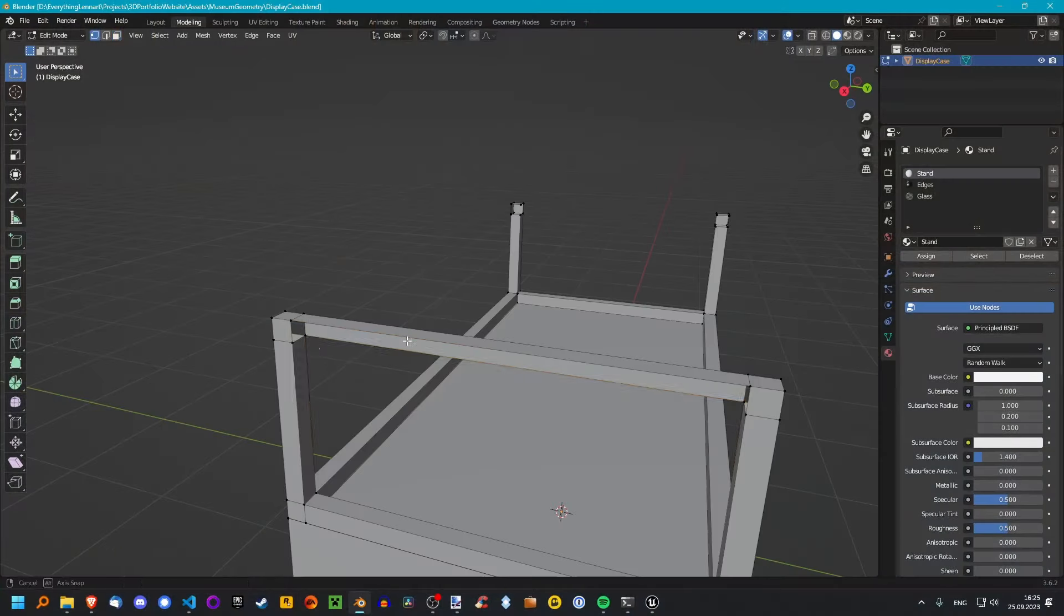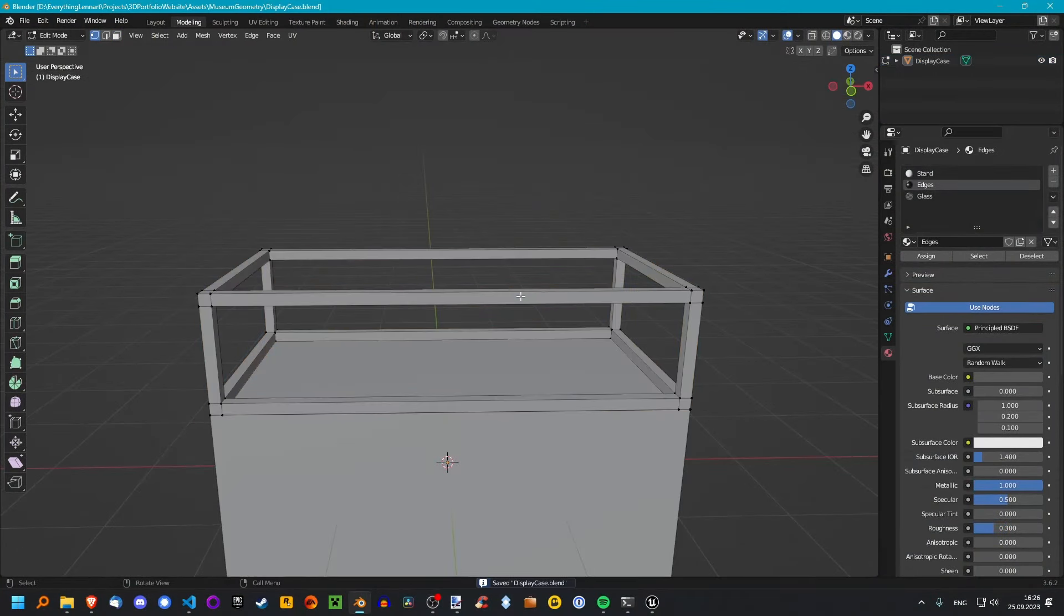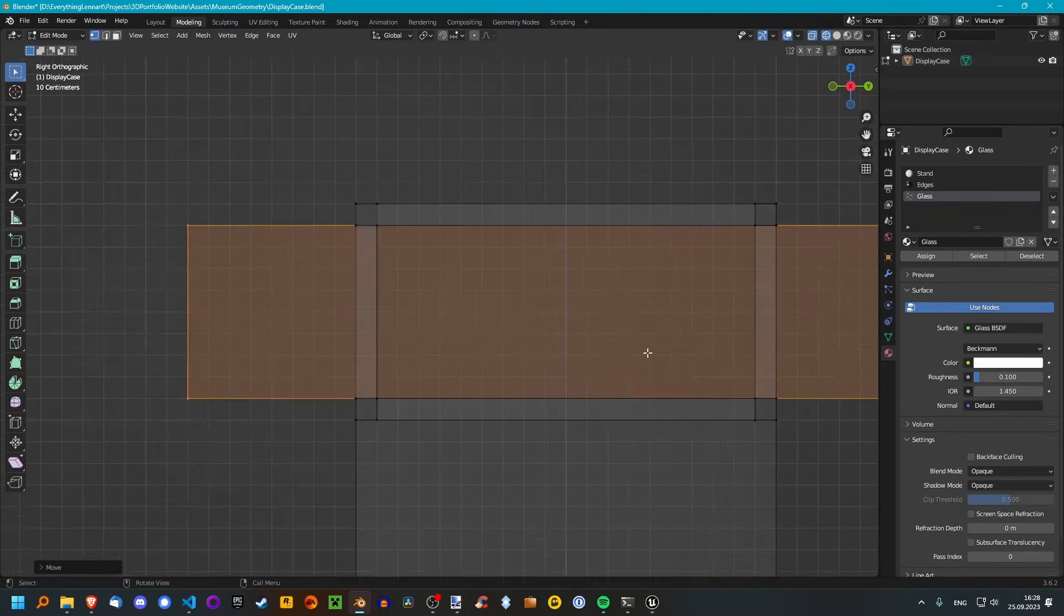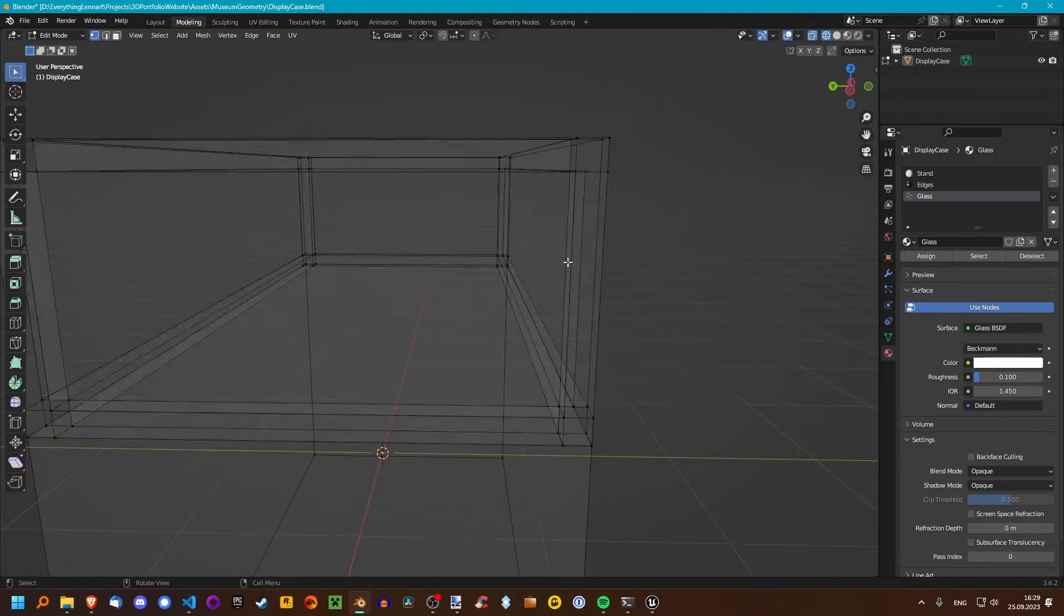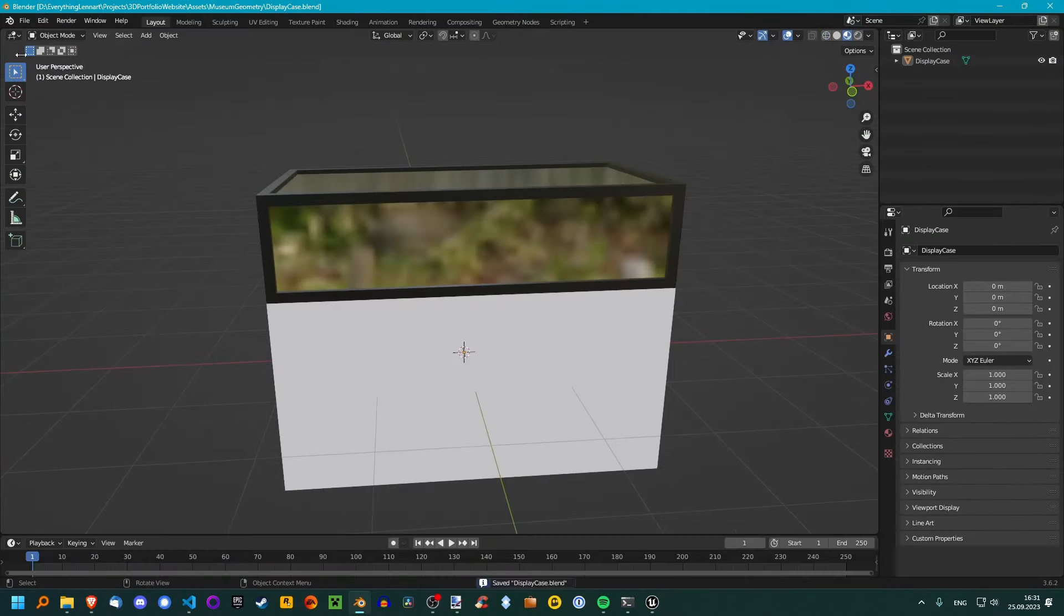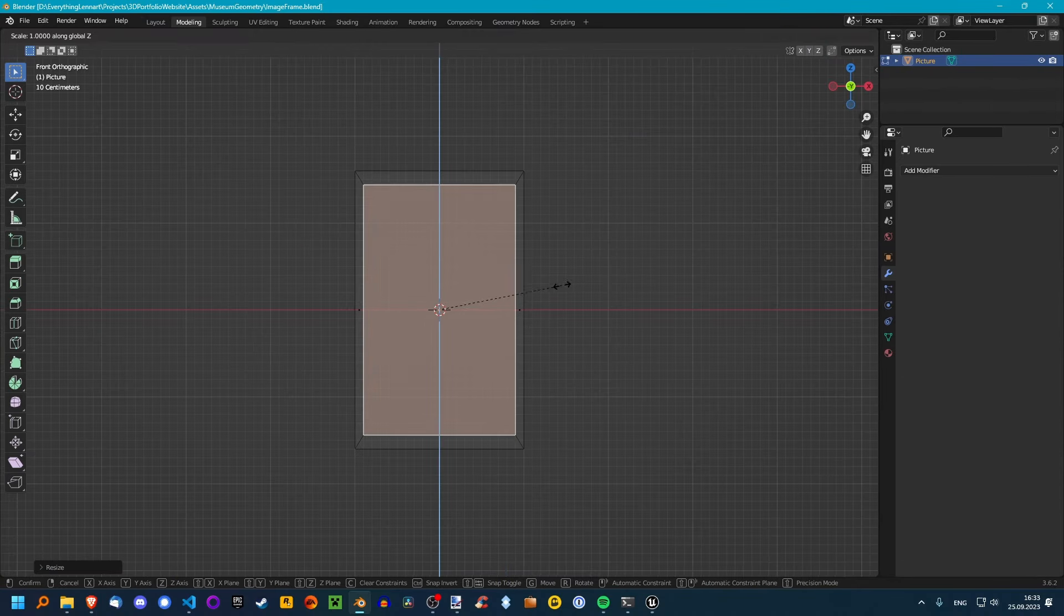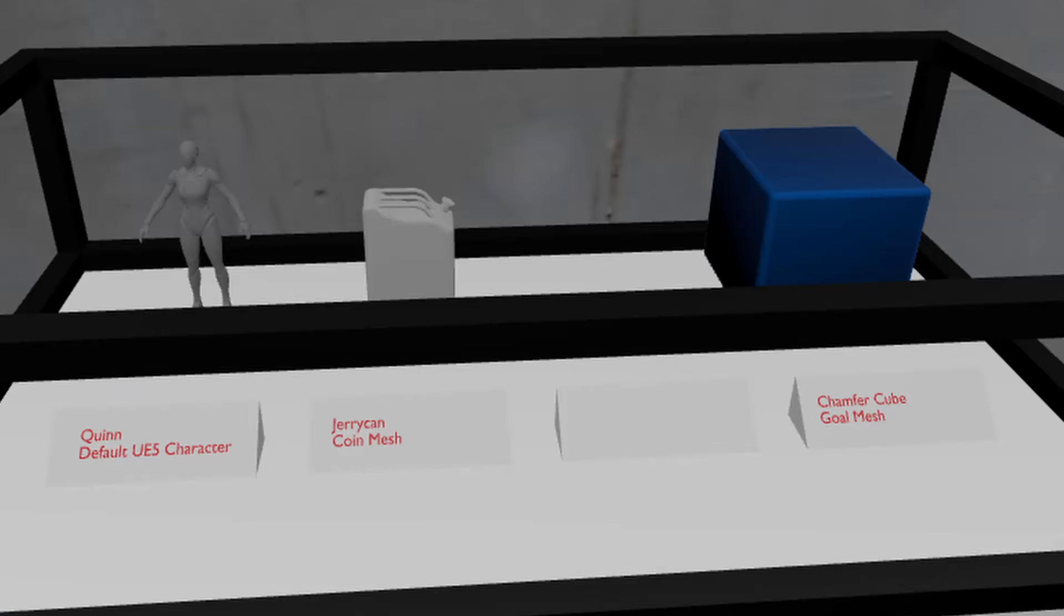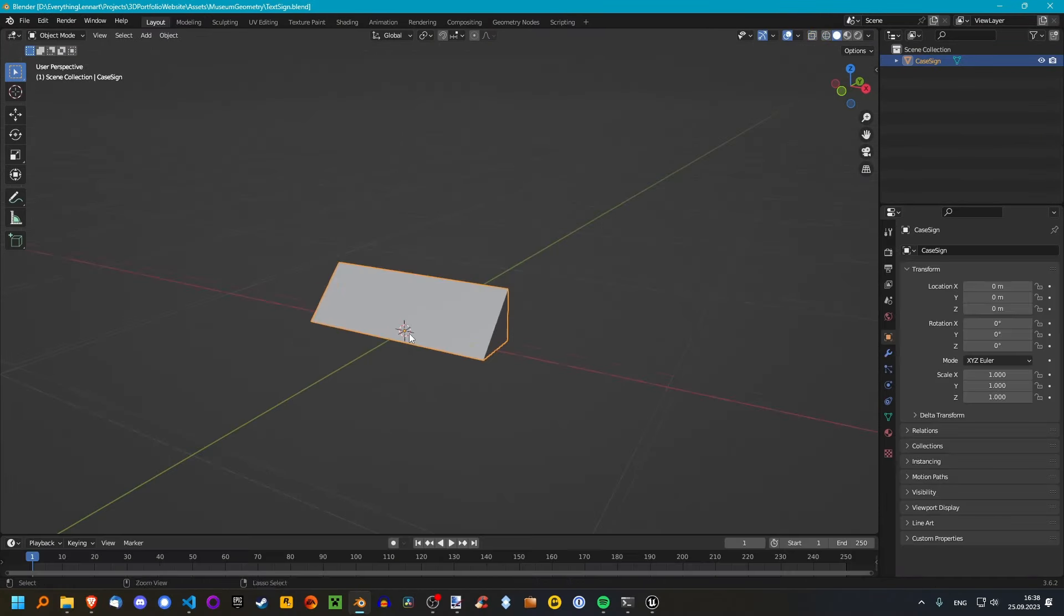Then I went ahead and modeled the signs for the museum. I wanted to put some text on there. I went ahead and created a little showcase display because I wanted to put some 3D models in there. I actually exported some 3D models from Unreal and imported them into Blender like this mannequin and this beveled cube. And last but not least, I also added some picture frames.